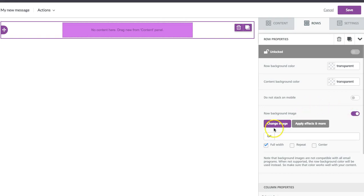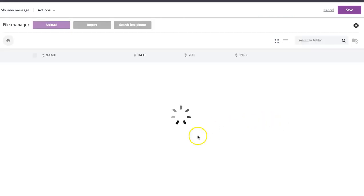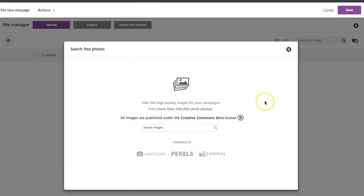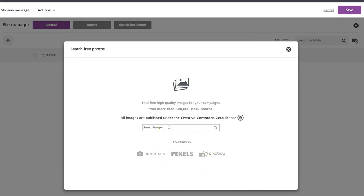And then to add an image from our free library, we're going to hit change image and then browse for one. You can also import an image of your own, but today we're going to search for free photos. Our free photo libraries come from Unsplash, Pexels, and Pixabay, so there are a ton of images to look at.